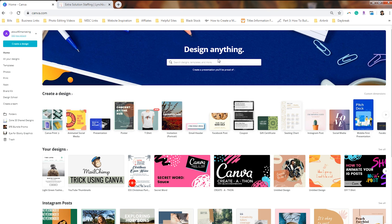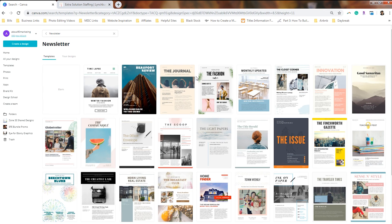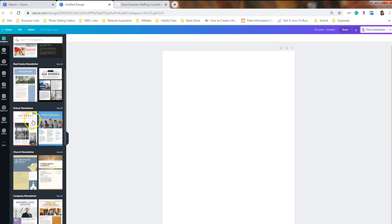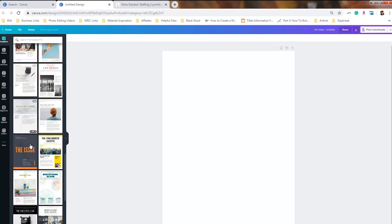A lot of nonprofits at the end of the year create a newsletter to let their donors know what happened in the life of their nonprofit during the year. So if we type in newsletters within the search bar, you're going to see the newsletter template is an eight and a half by eleven newsletter, which means if you need to print this yourself, it will fill up a normal sheet of paper. If we click on blank, you'll see the categories available: Christmas newsletter, email newsletter, real estate newsletter, school newsletter, church newsletter, company, and family.